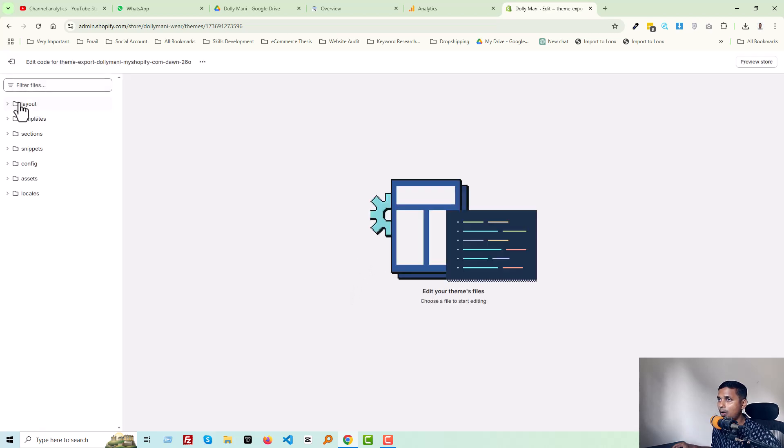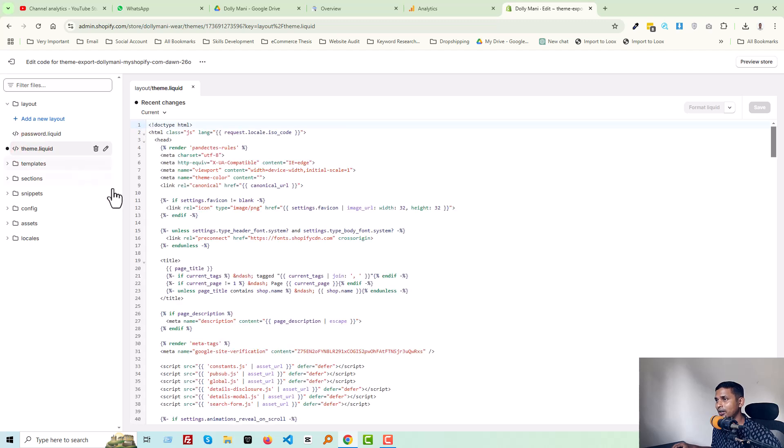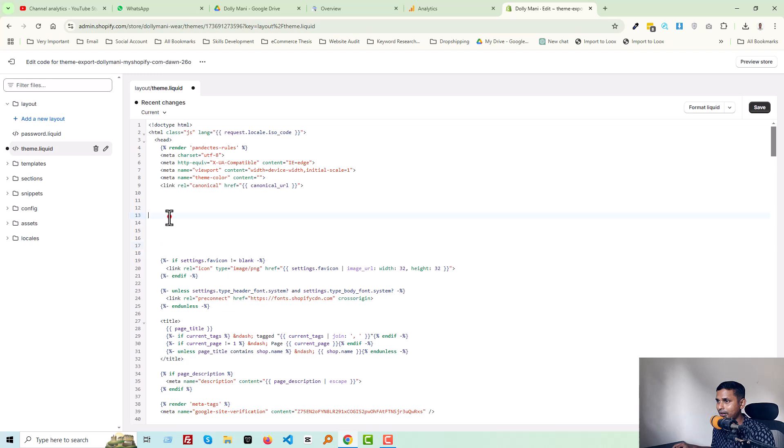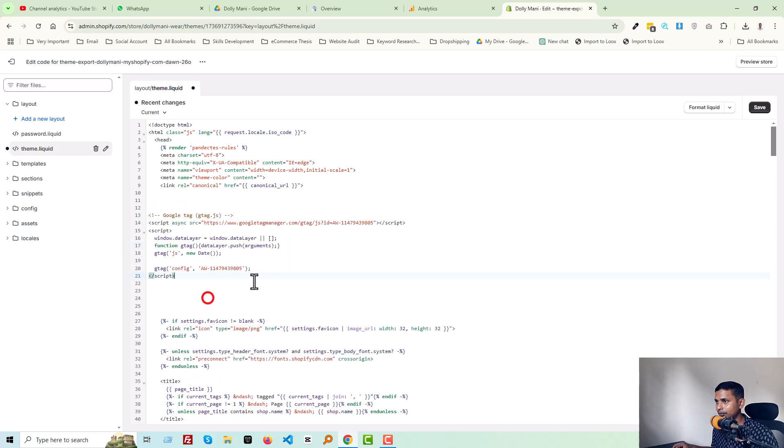Then click on this three-dot icon, 'Edit Code.' Open the Layout folder, open theme.liquid file, and simply add this code snippet in here. Click on the Save.